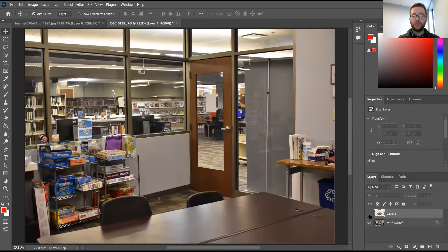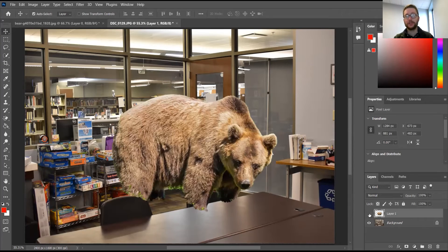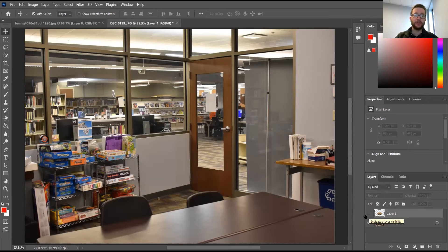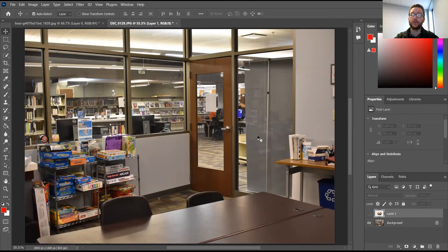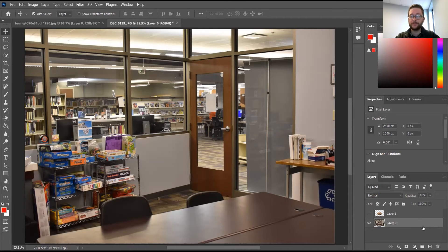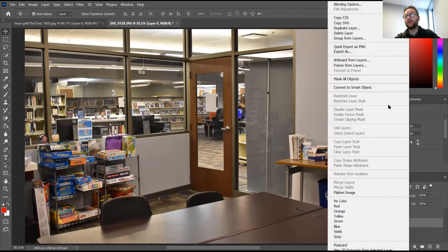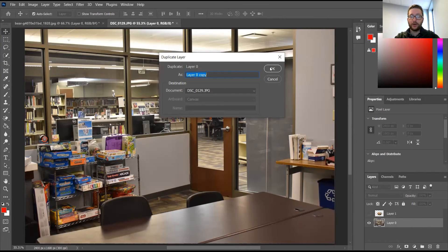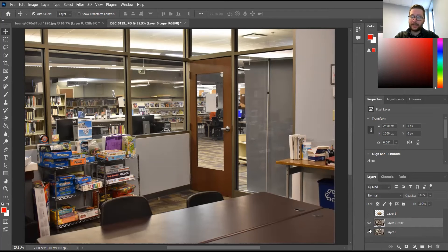We're not quite ready to place the bear yet because we haven't edited the background photo. I've clicked the eyeball on the bear layer to hide it for now. So let's edit the background to sell the illusion that we were trapped in the Digital Den by a bear — that's why we couldn't do Valentine's Day. First, double-click the background layer to remove the lock, then right-click on Layer Zero and click 'Duplicate Layer' and hit OK. We'll hide the original background layer and work on our Layer Zero copy.